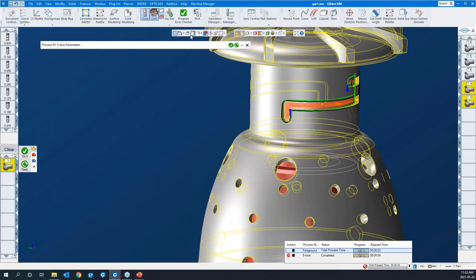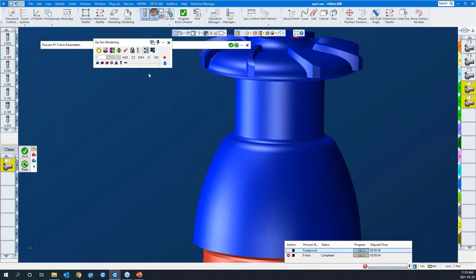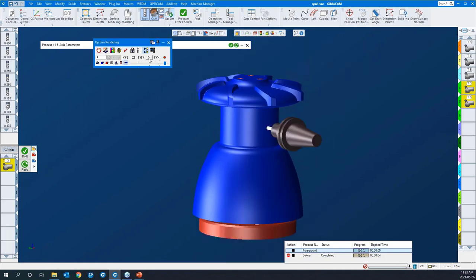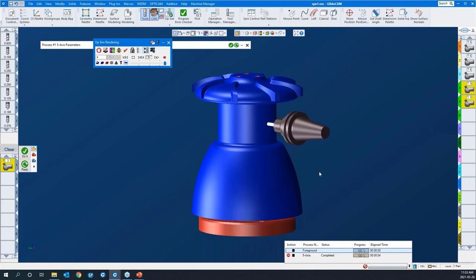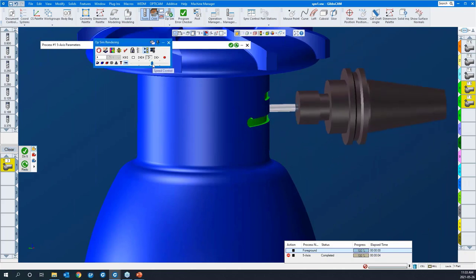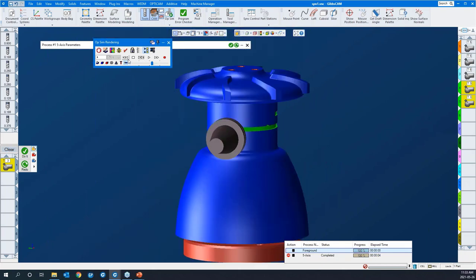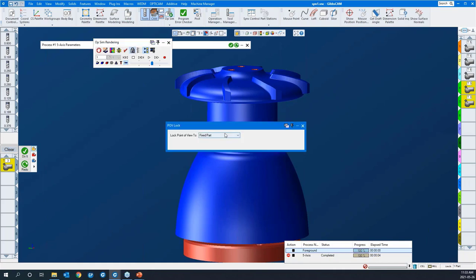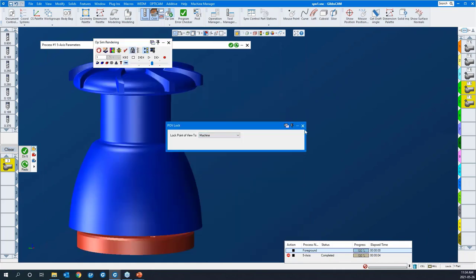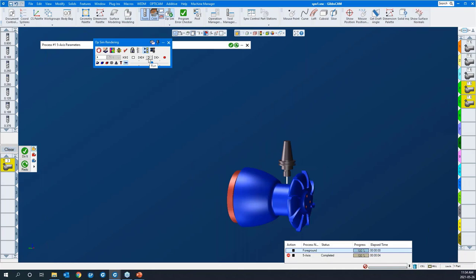Let's run both of those in SIM mode. As you see right now when I run op-sim, the tool rotates and the part stays fixed. I'll put the holder in and hit play — there's the helixing in to depth. If you want a more realistic view of how it's going to appear at the machine, you can change the POV lock from fixed part to machine, and then the tool will remain fixed while the part rotates.